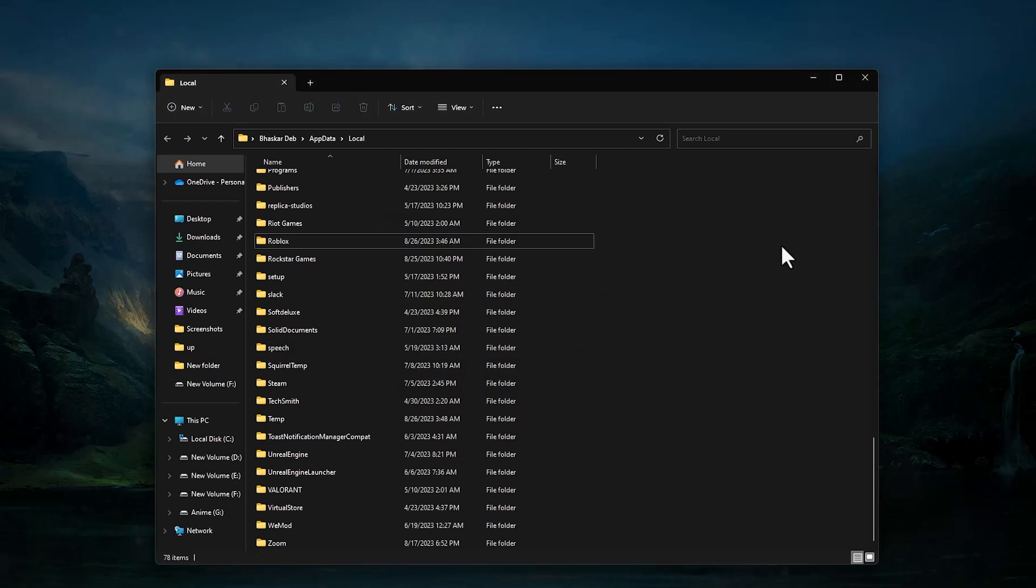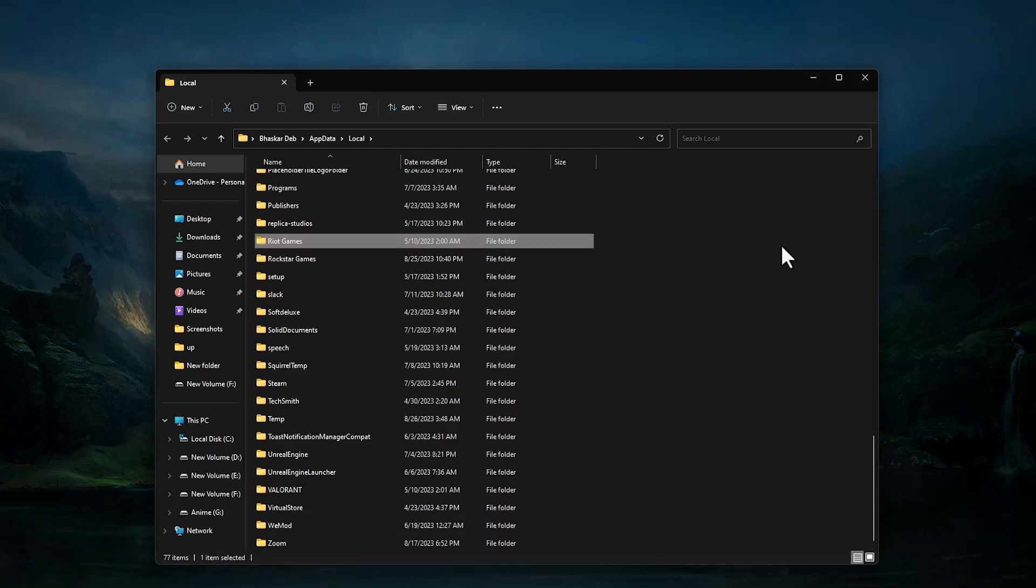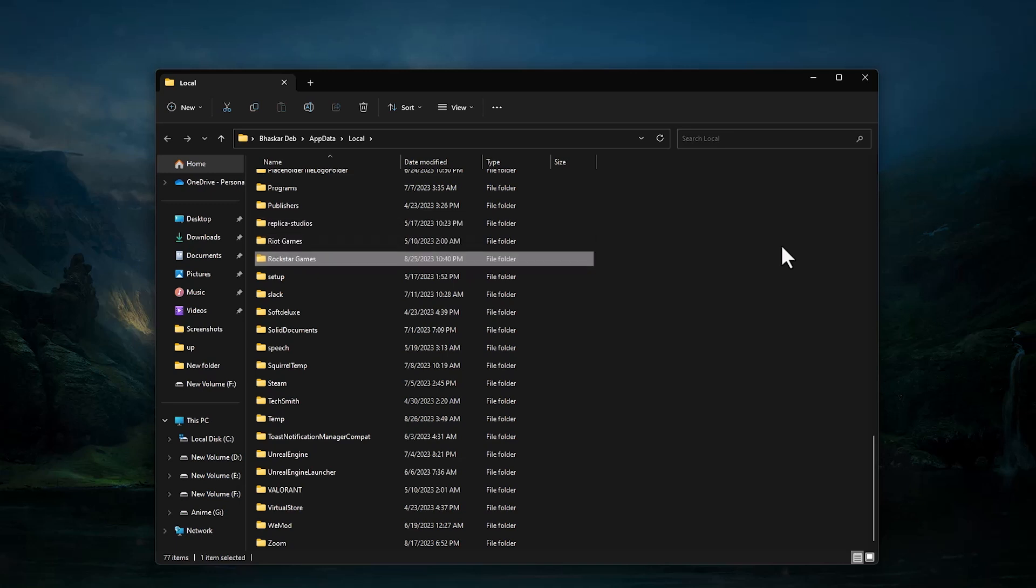Now refresh the page and again search for Roblox related things. As you can see there are nothing.